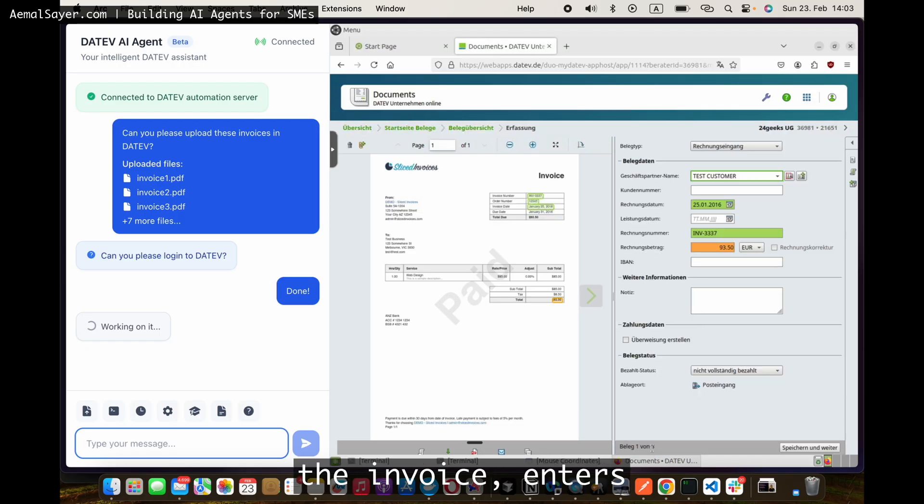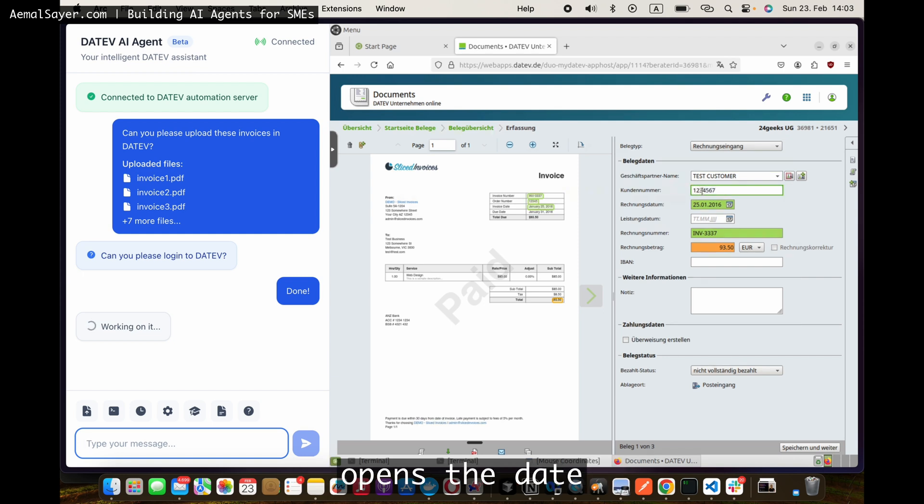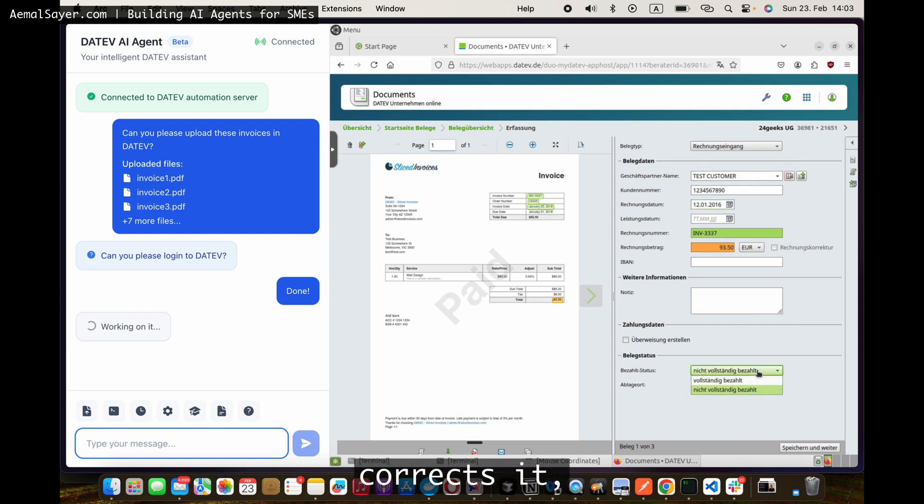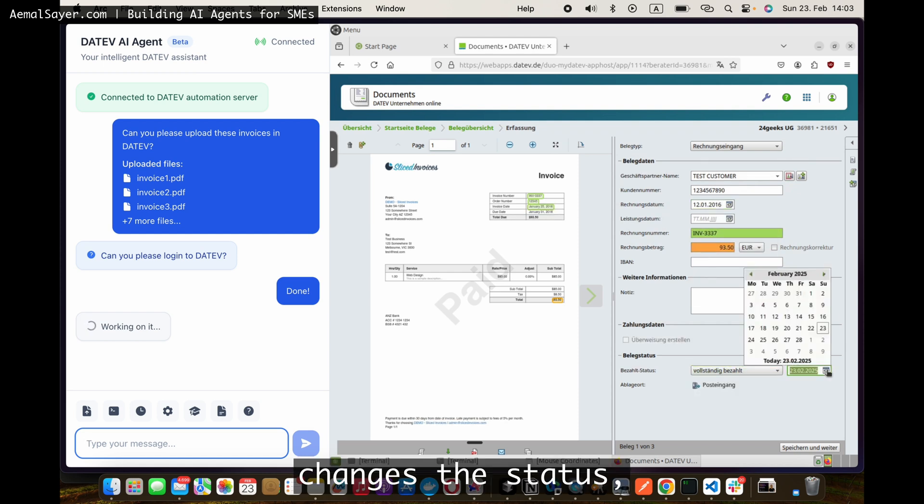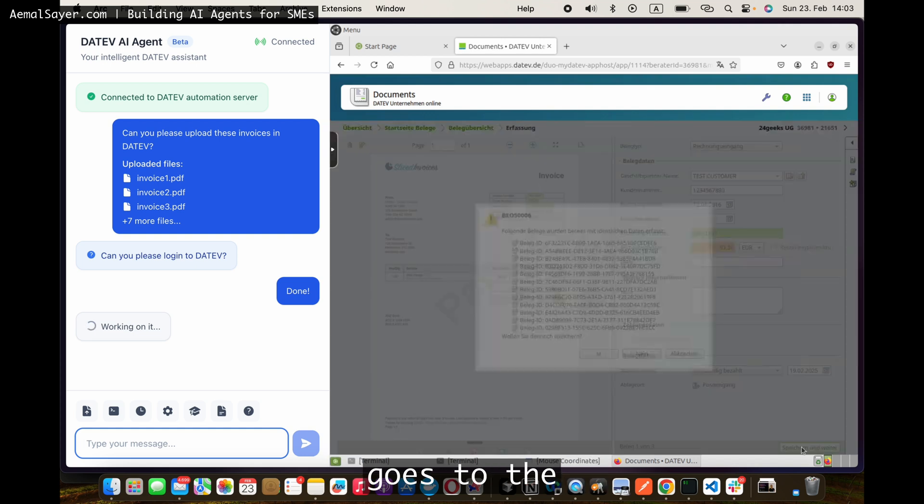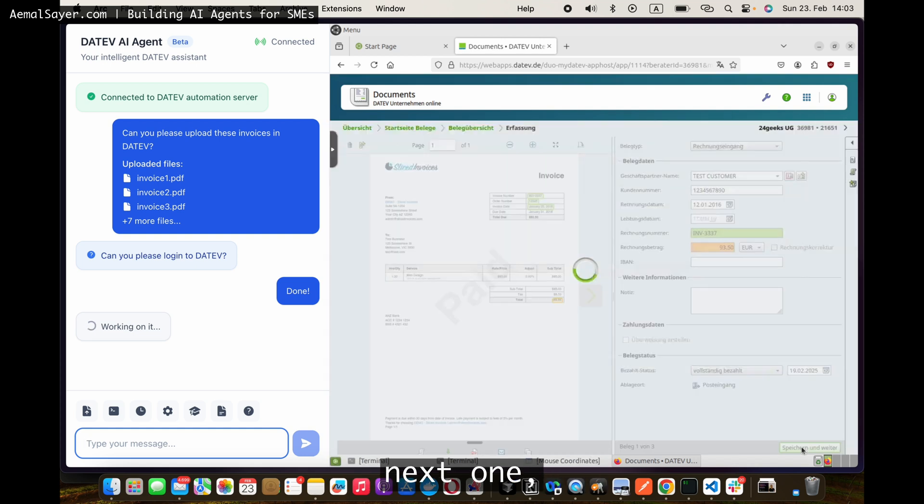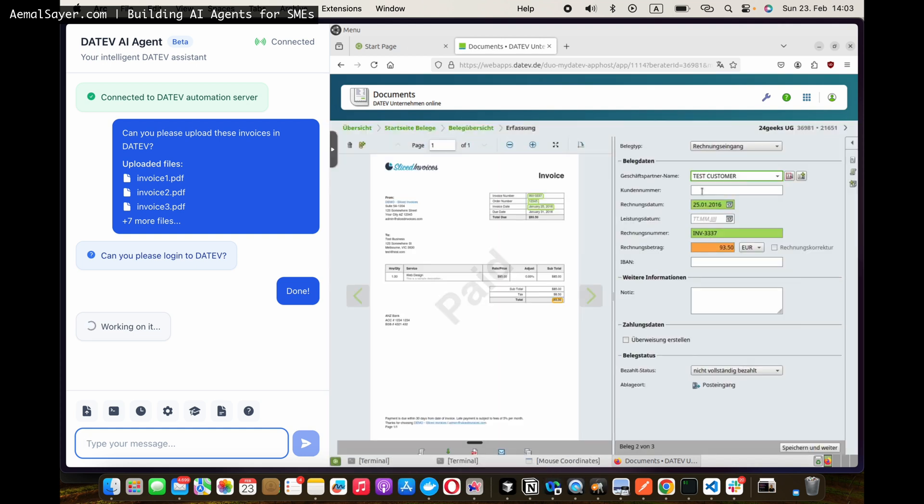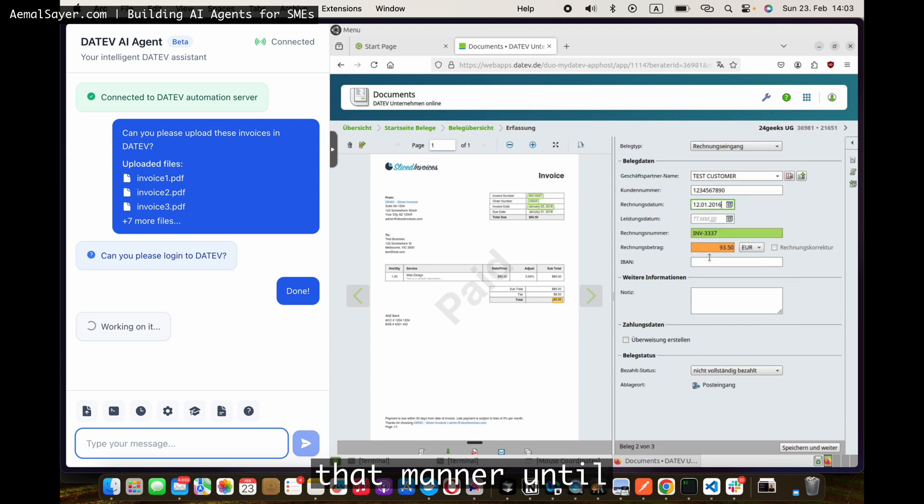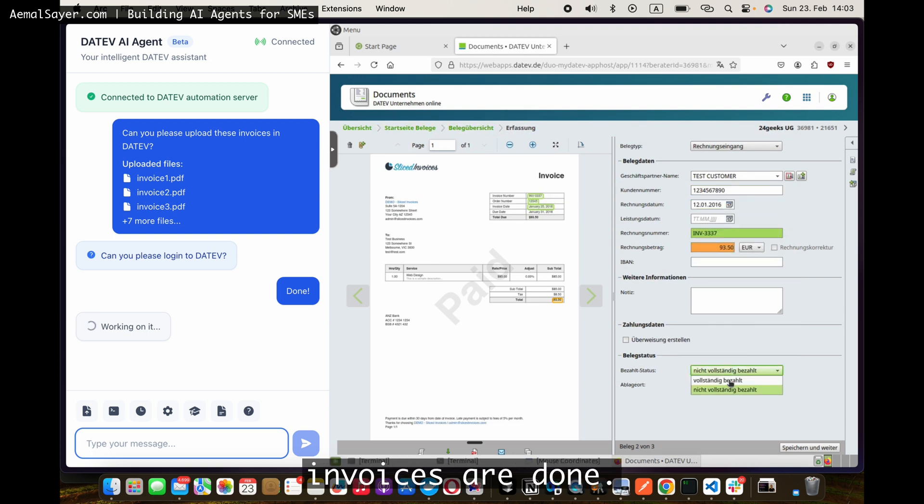So it opens the invoice, enters the invoice number, opens the date of the invoice, correct set, changes the status. The payment date goes to the next one. And it just keeps continuous in that manner until all of the invoices are done.